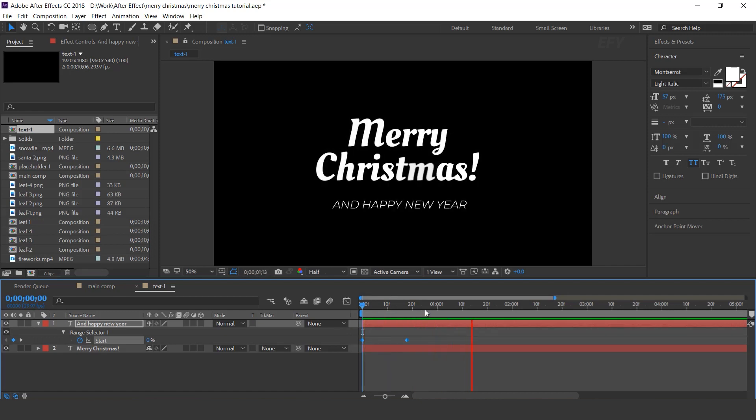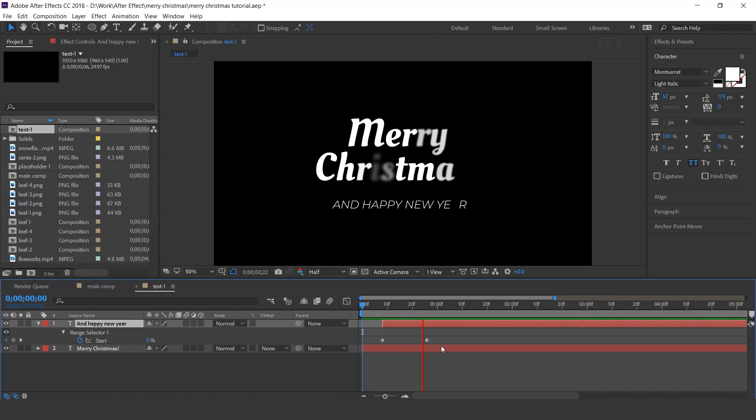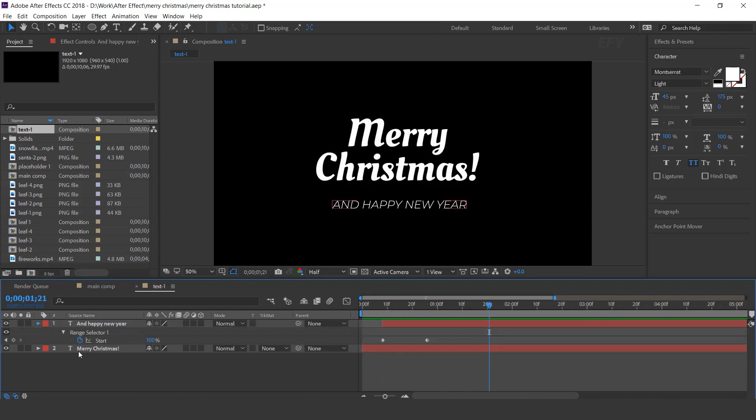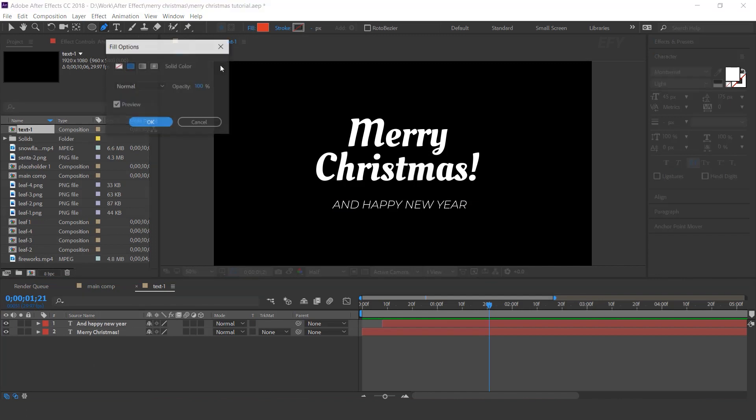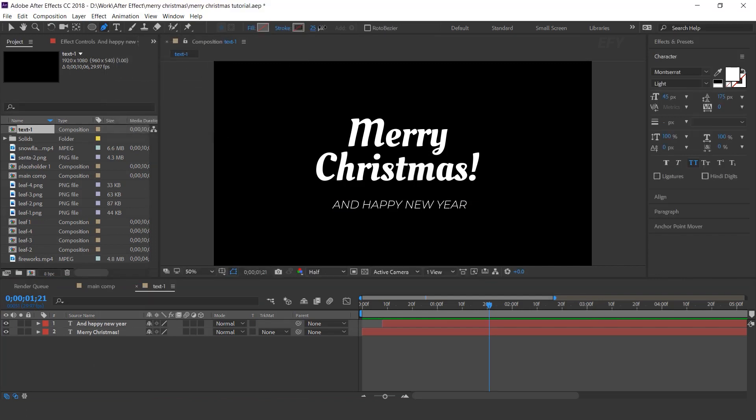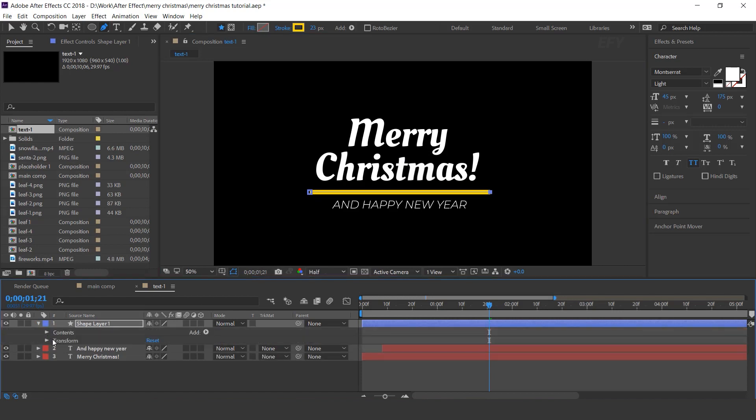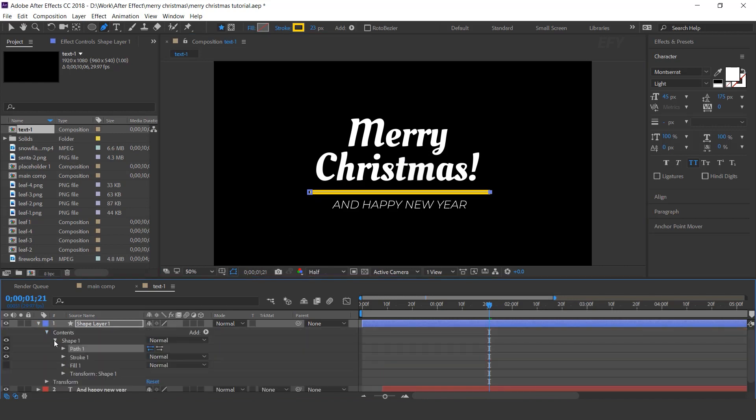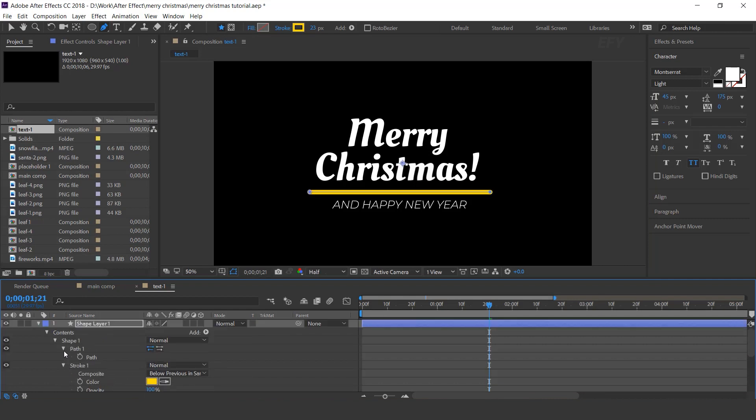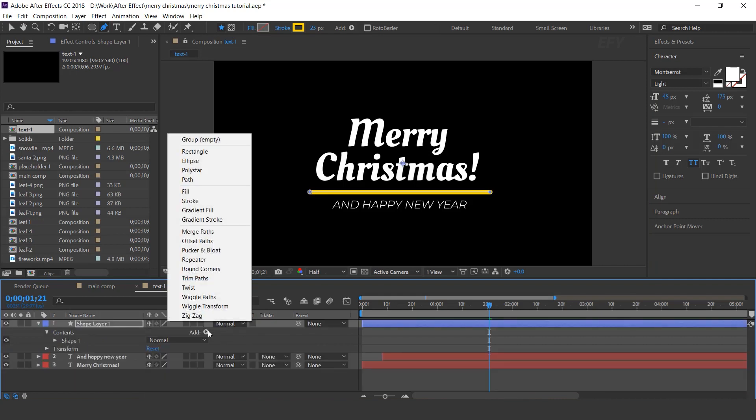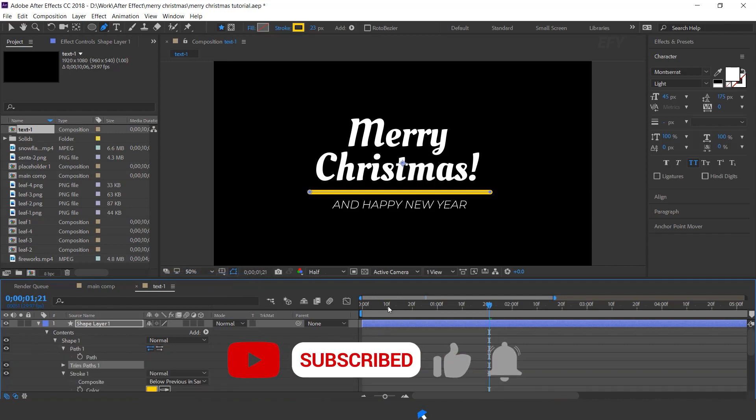Also move the layer few frame forward and create a stroke like this. Now open shape layer and change line cap, round cap. And also add trim paths.